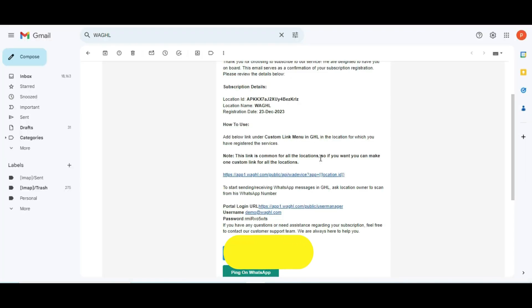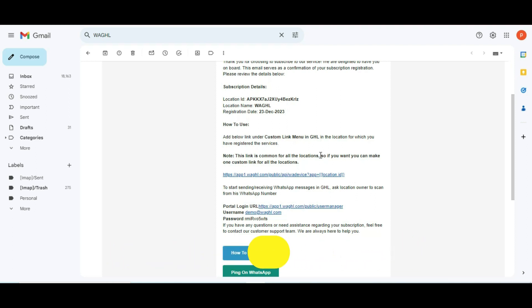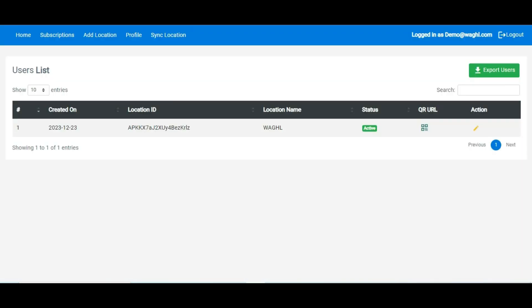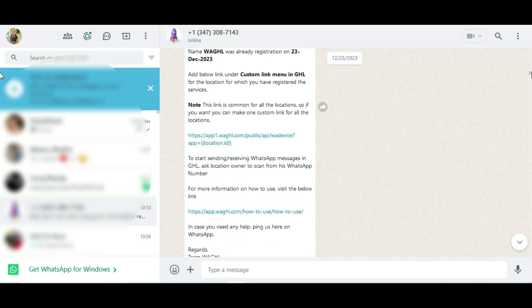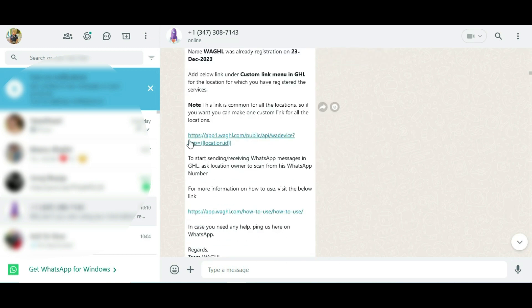First, you need to replace the custom menu link in your agency view account, as there could be a chance that the link which is already there is incorrect. For that, you can find that on the very first email we sent when you first registered with us, or it can also be found on the first WhatsApp message that we sent you at the time of registration.